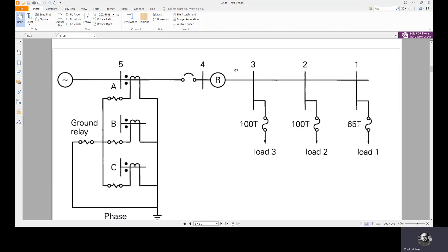As discussed in the previous lecture, locking out means the recloser permanently opens to isolate the faulty part of the system. This happens only if the fault is between the recloser and the fuse, because beyond the fuse, the fuse is there to protect. If the fault is between the fuse and the recloser and is permanent, the recloser will lock out. Separate time delay overcurrent phase and ground relays are also present in the system.